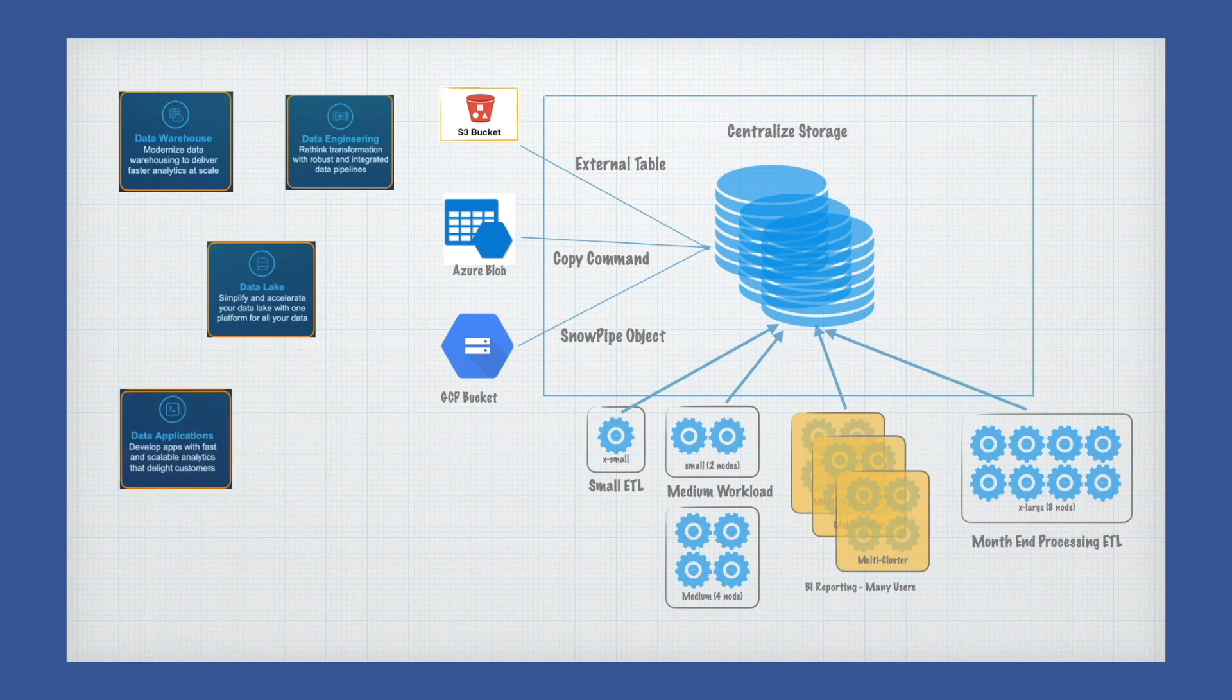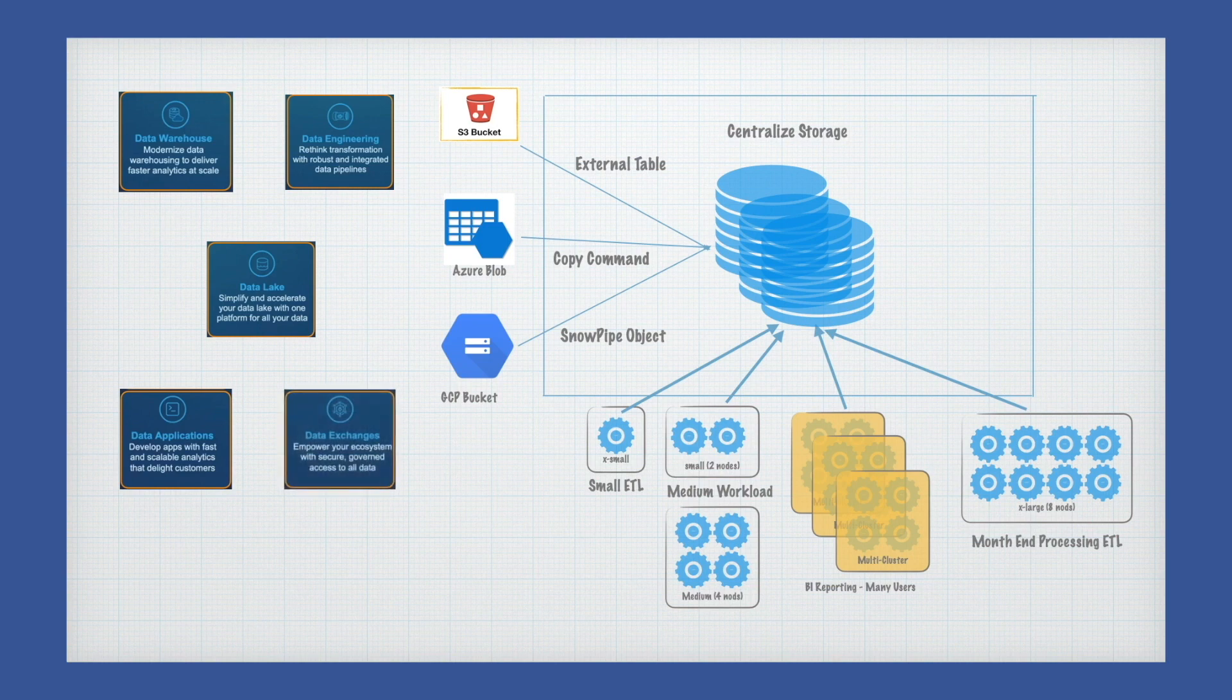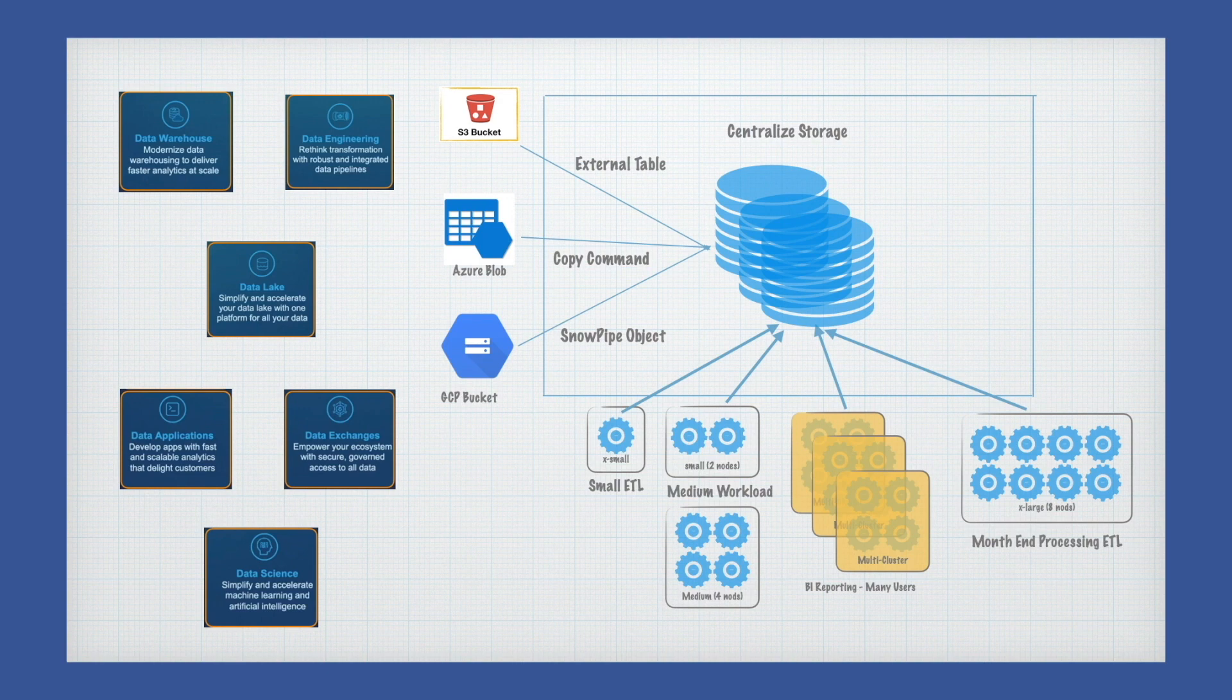It has been listed as a leader for three consecutive years in the Gardner Magic Quadrant for data management solution for analytics.